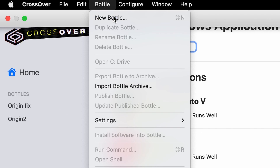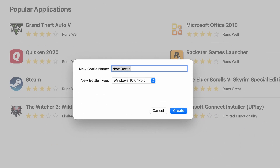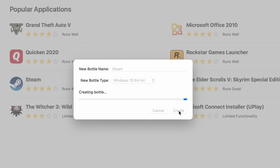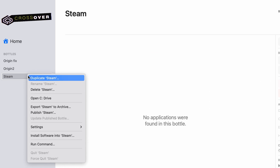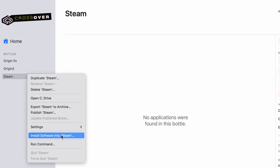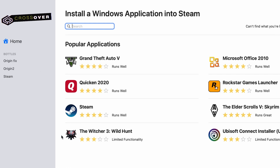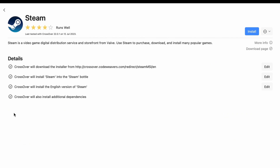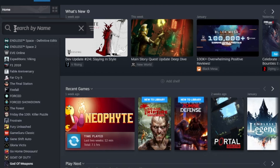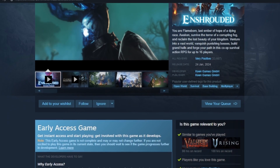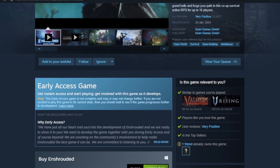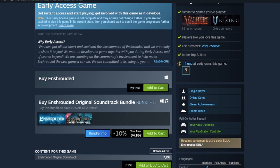Next, go to the Bottle menu and create a new bottle with Windows 10 compatibility. Then right-click the bottle, select Install Software, search for Steam and install it. Login to the Steam Client, search for Enshrouded in your library and download it. If you don't already own the game, you should purchase it now directly from the client.